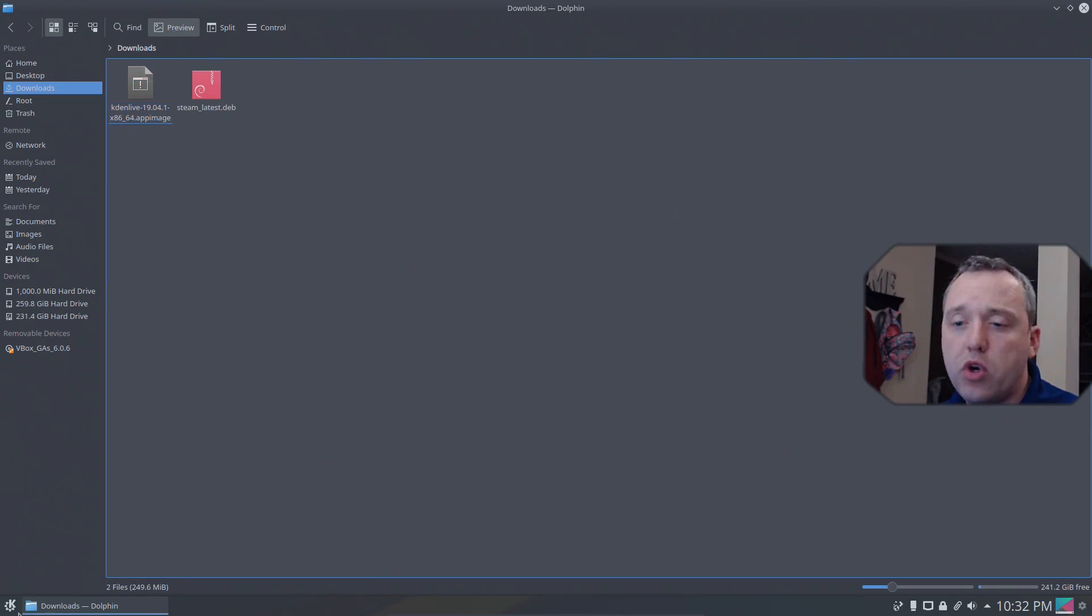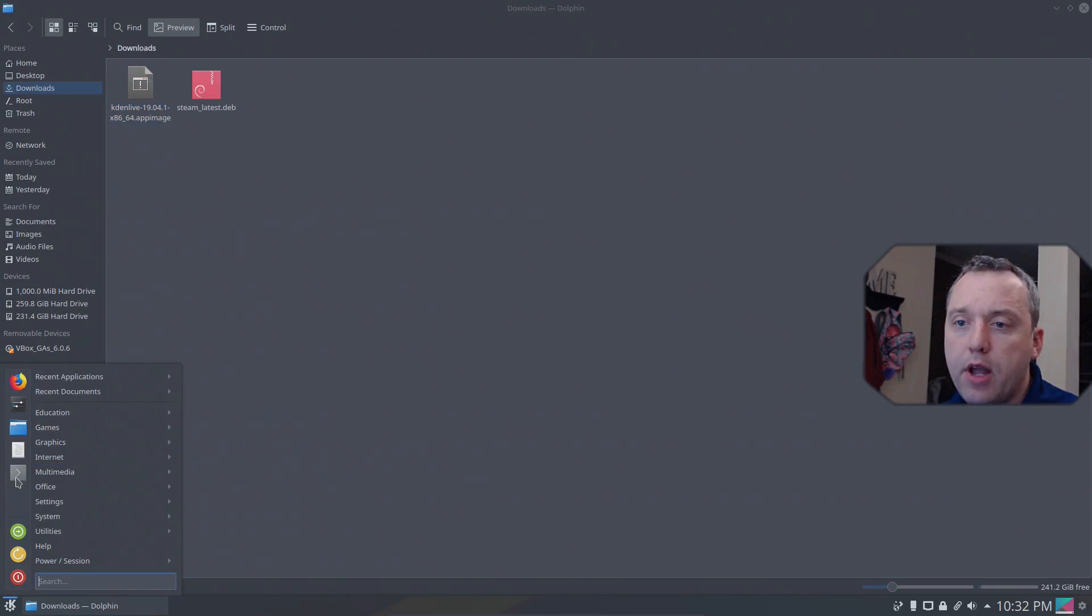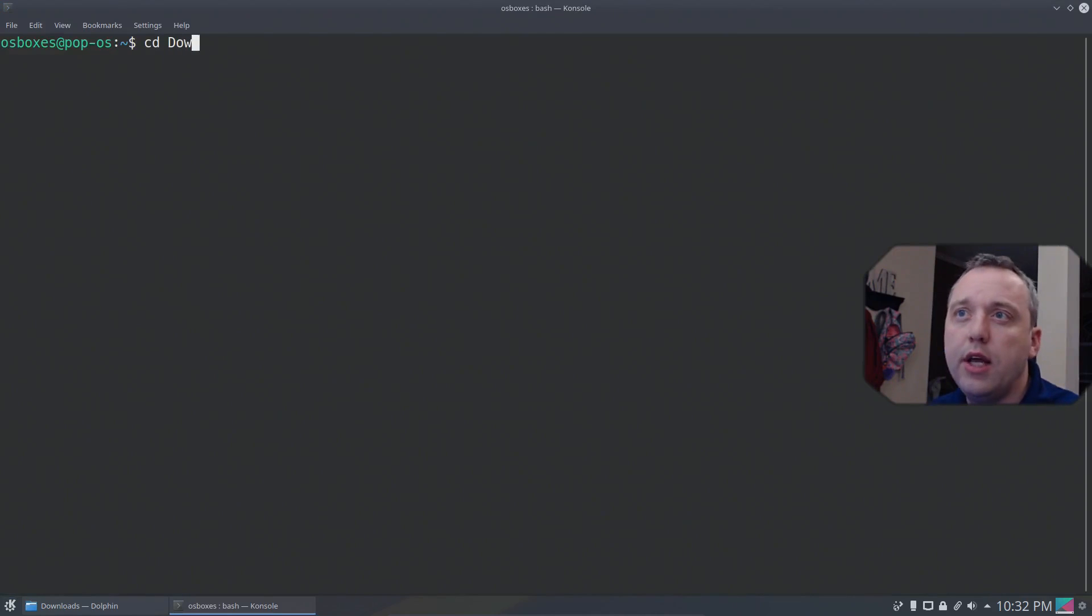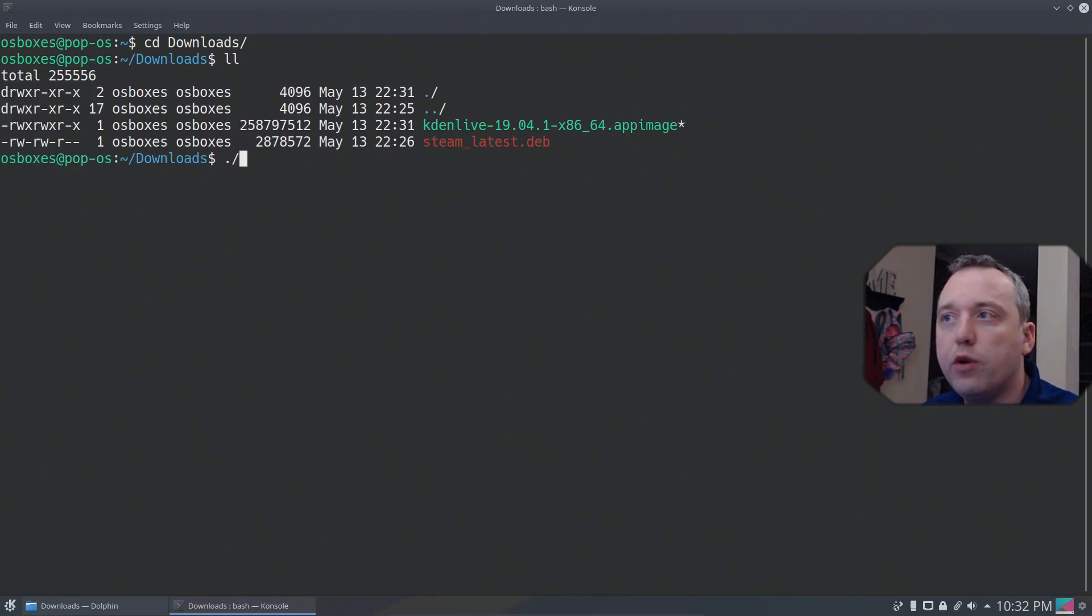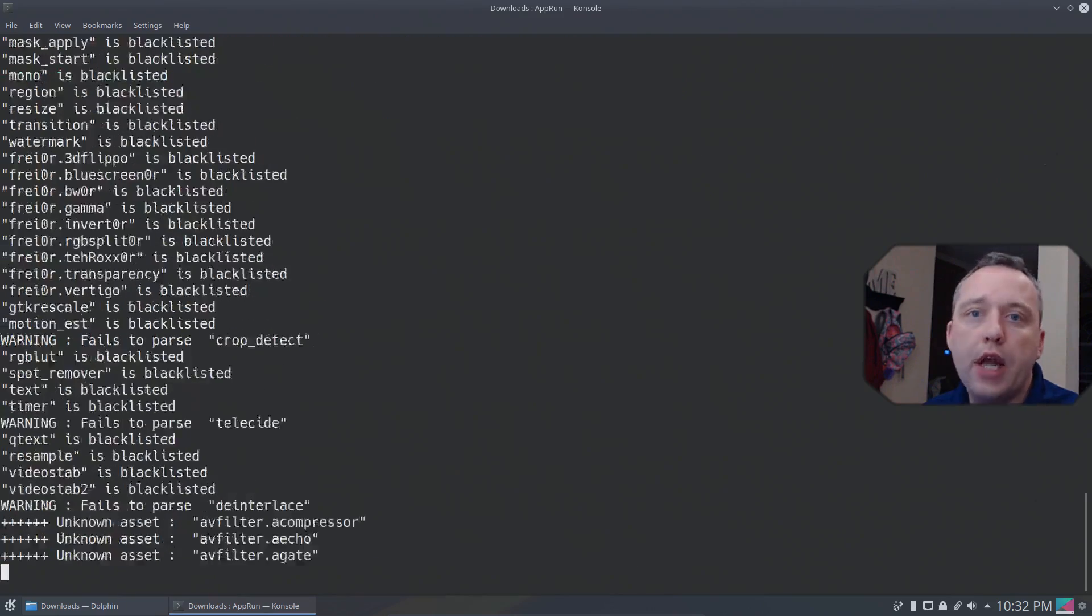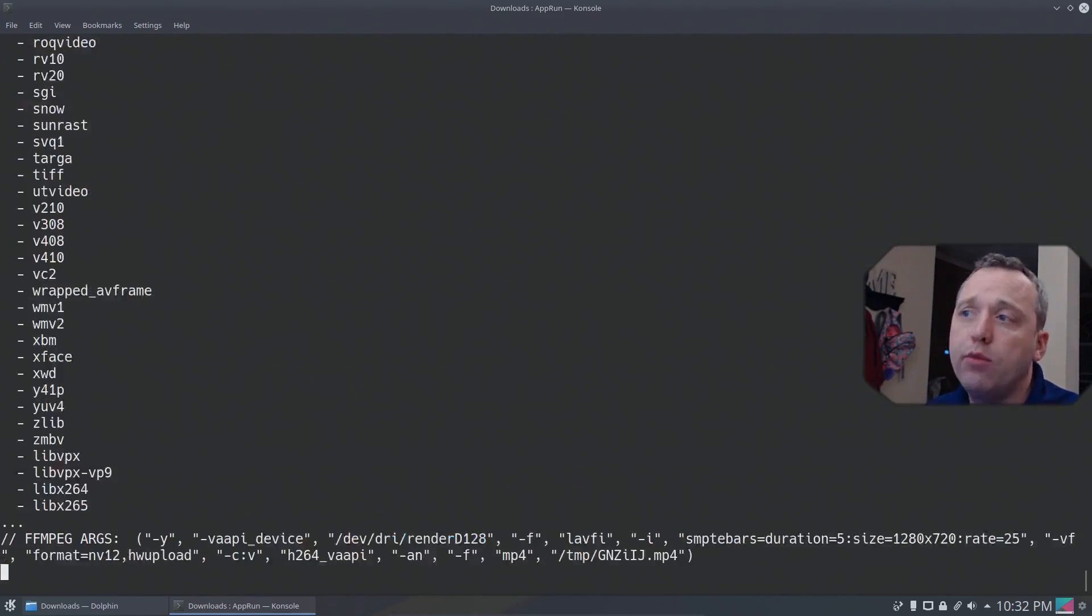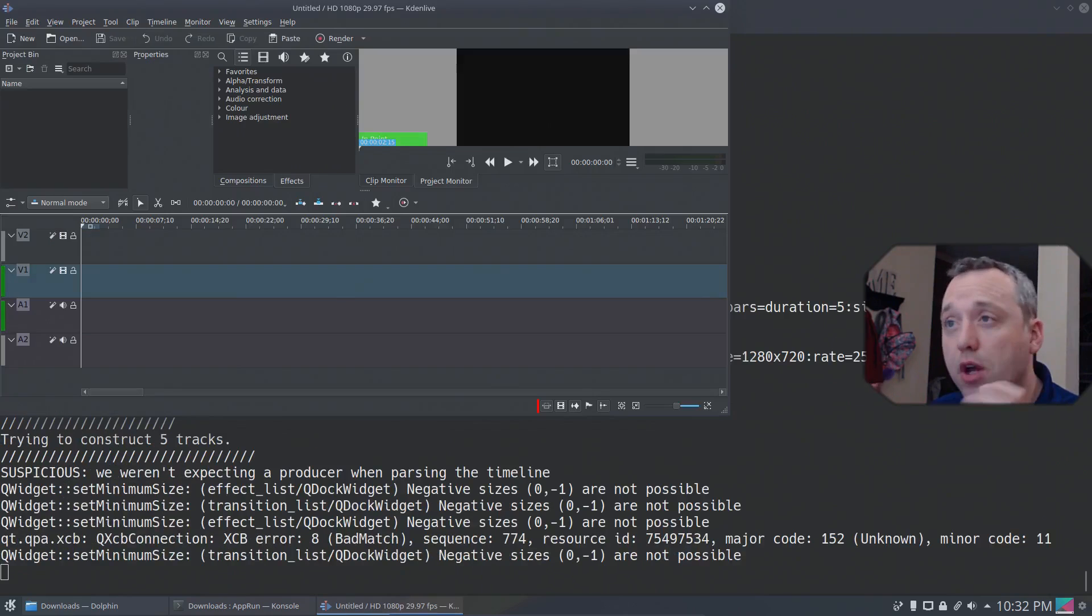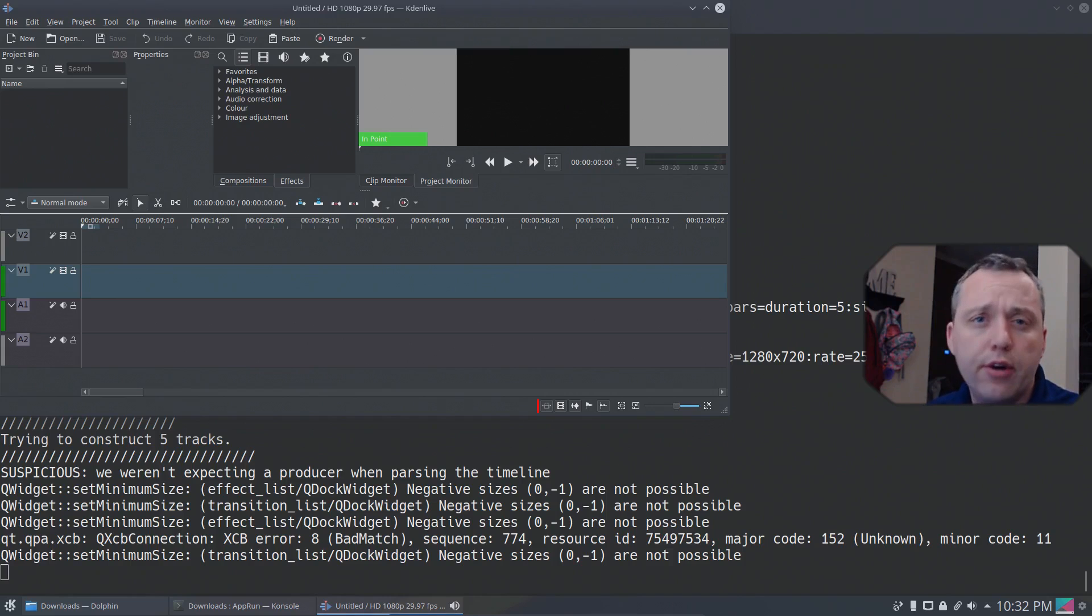Open up terminal from here. And from there we can go into cd downloads. Let's list. And then we want ./ Kdenlive. And then it'll execute everything and be able to launch Kdenlive without actually installing it per se. This just runs it in that nice and neat container called the app image.